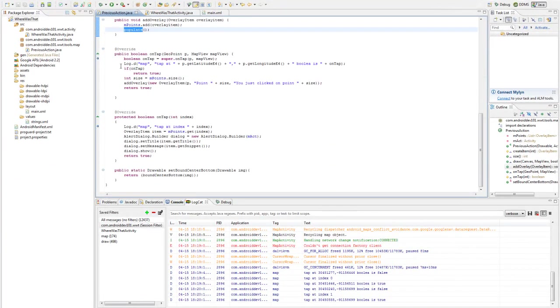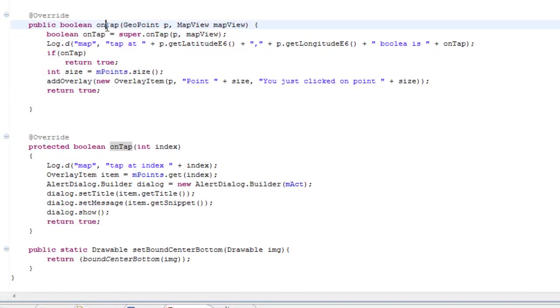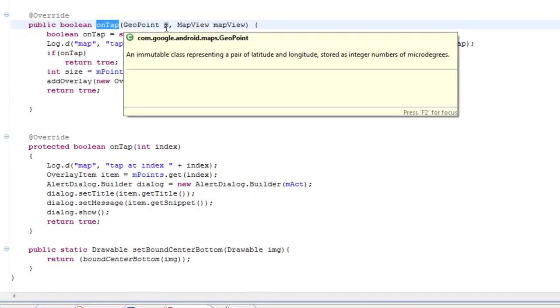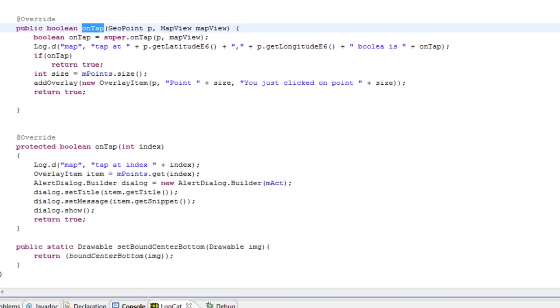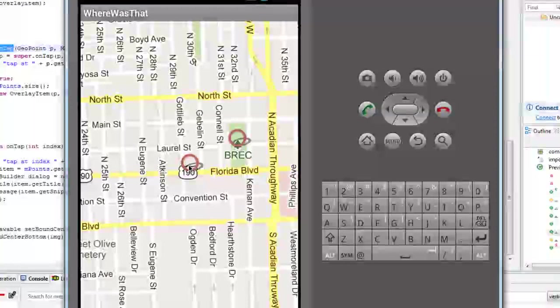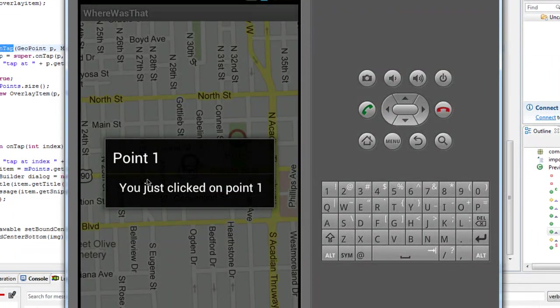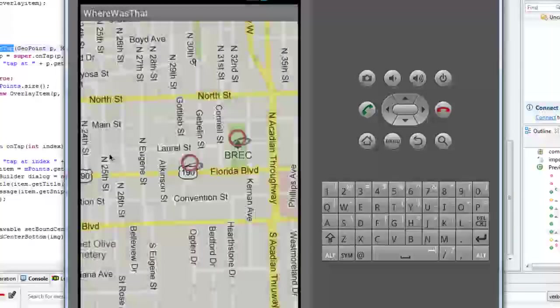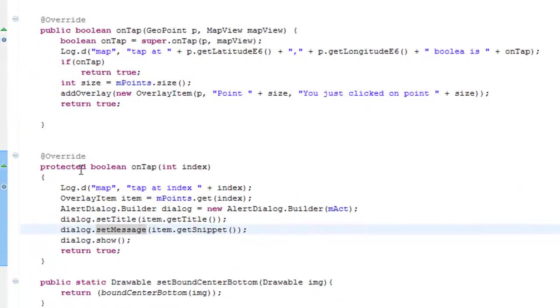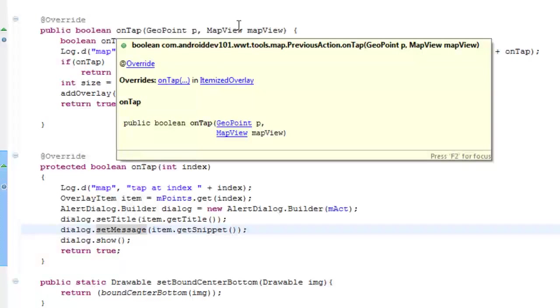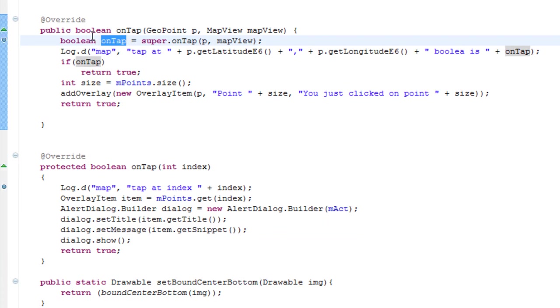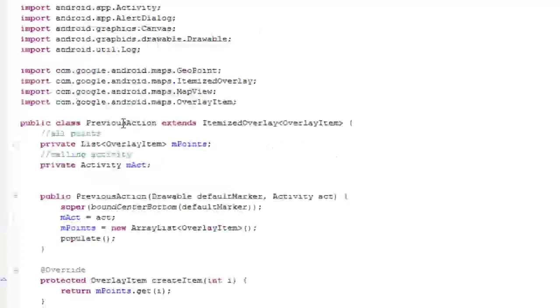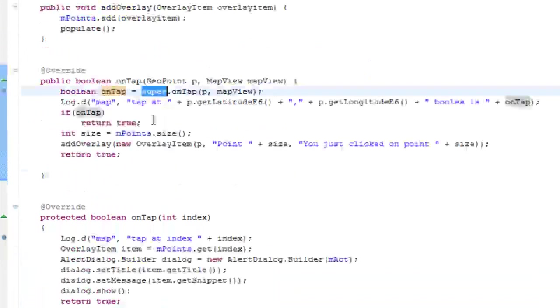So we have two of the ONTAP functions here if you notice. We have ONTAP which receives a geopoint and map view and ONTAP which receives an index. ONTAP for index is when you click on an item. So, for instance, when I click on this red circle, that was ONTAP index one because it's index one in our array. And then this ONTAP is any ONTAP anywhere on the screen including on the items. So we had to do a little bit of trickery here. What we did was we ran an ONTAP on the Boolean, ONTAP of the super of this function which is for itemized overlays.